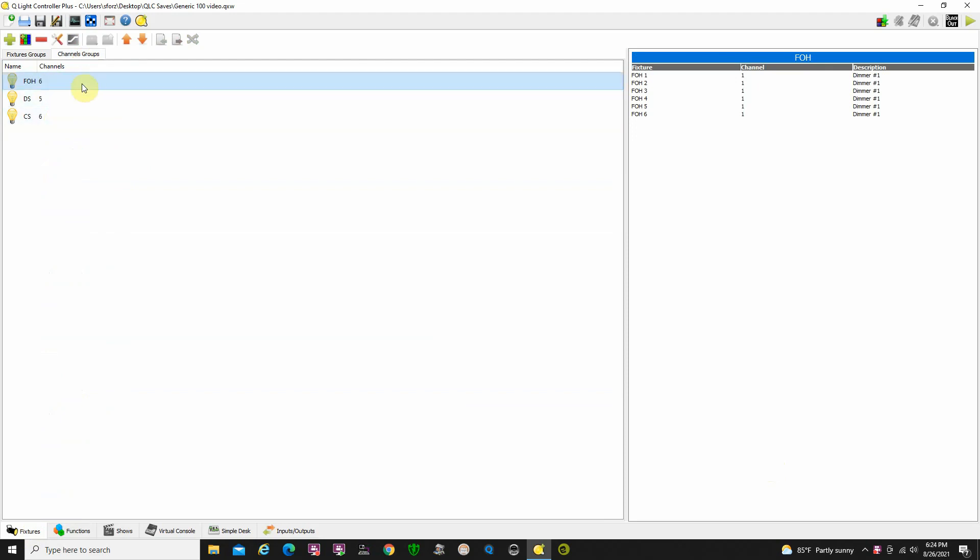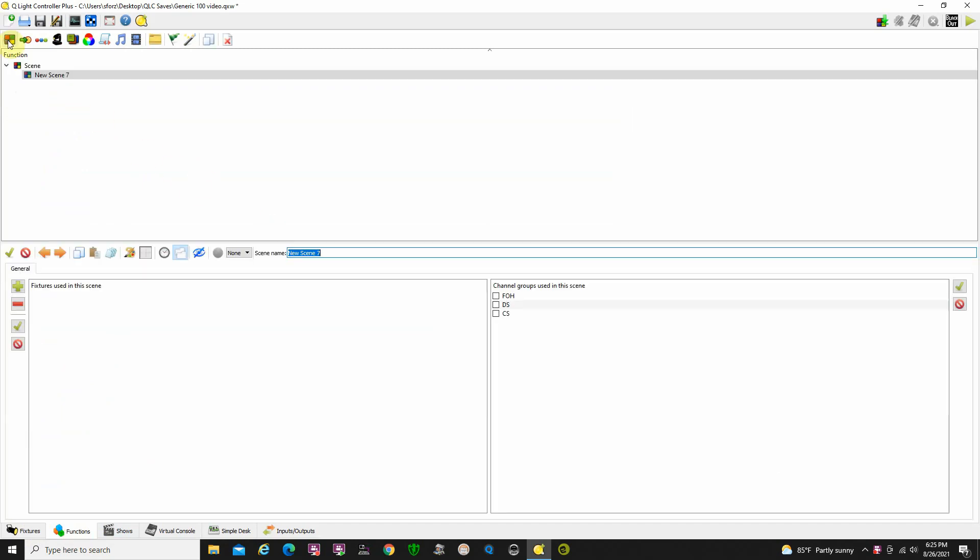When we're making scenes in QLC Plus, you go down here and click on the functions button. It'll bring up this blank page. If you click up here at the top, this thing that looks kind of like a Rubik's Cube, you'll get a new scene. First thing you can do is go ahead and rename it. So we'll type in Scene 1.